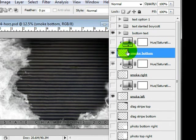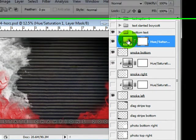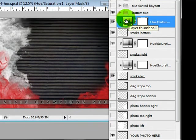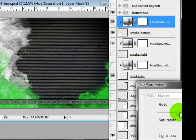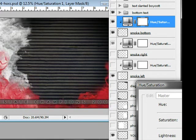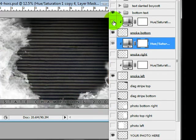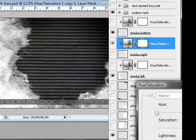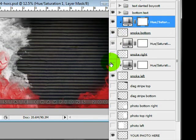So each smoke layer has a hue saturation so that if you want your smoke to be a different color you can change the color to match your colors in your photo or you can just turn that off and it will be white or you could do a variety of different colors.